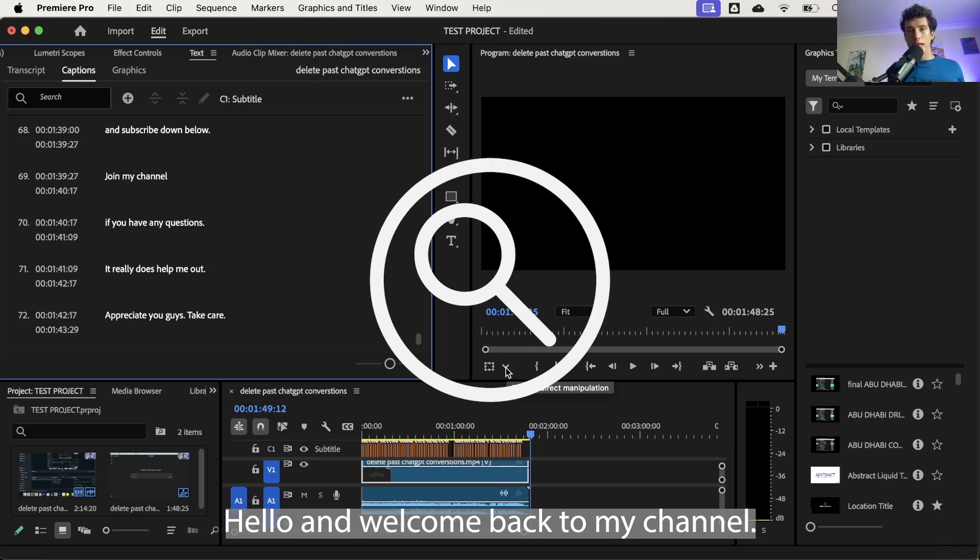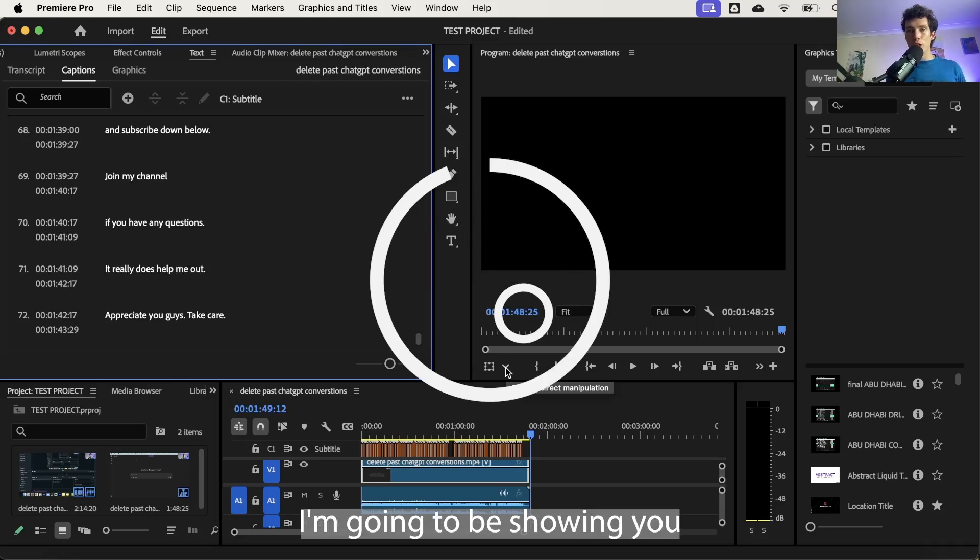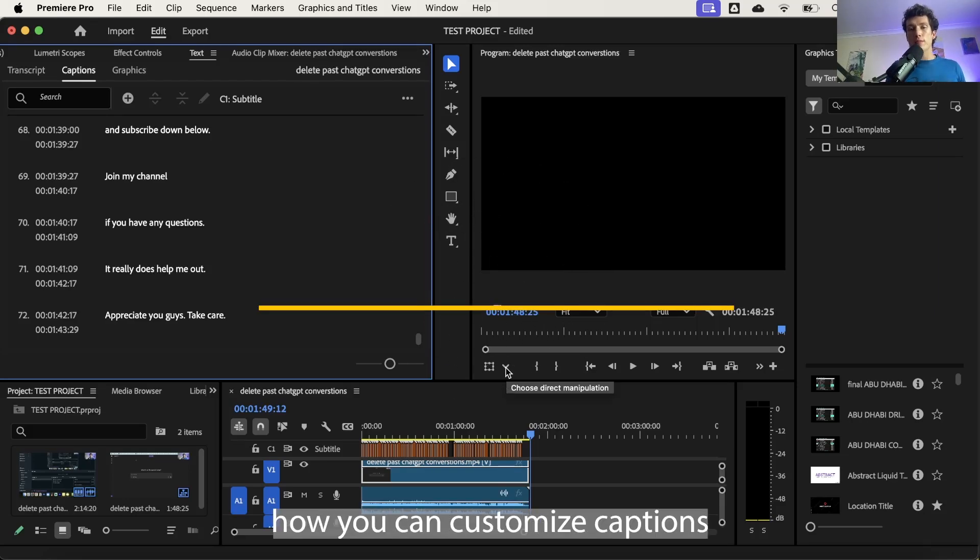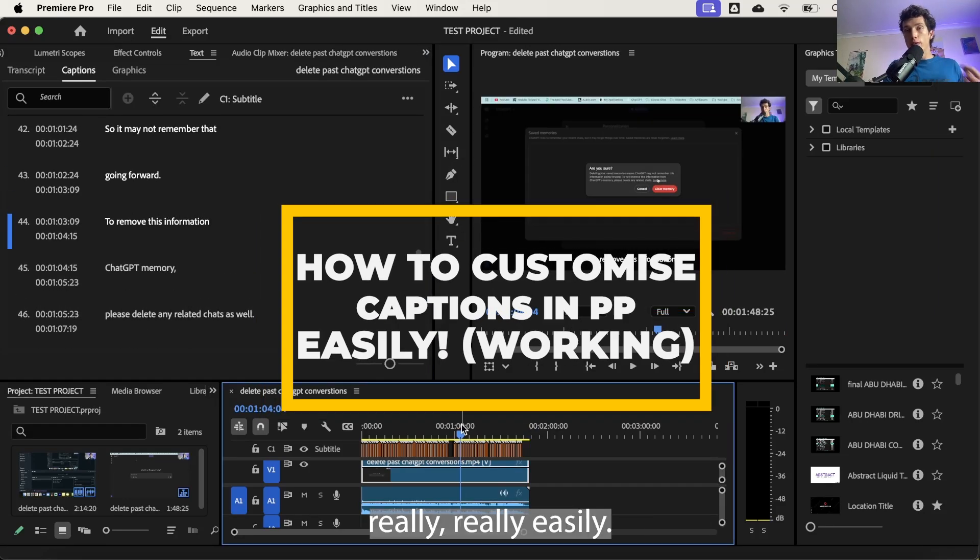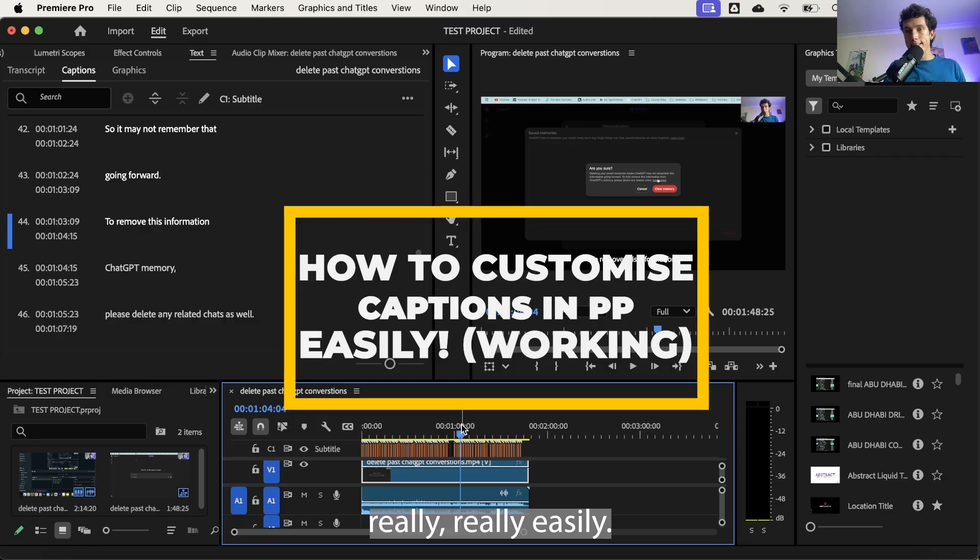Hello and welcome back to my channel. Today I'm going to be showing you how you can customize captions in Adobe Premiere Pro really, really easily.